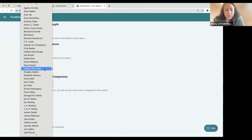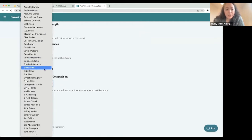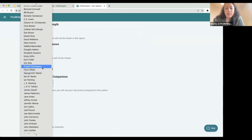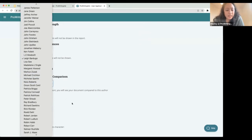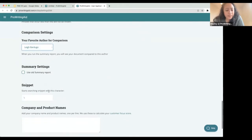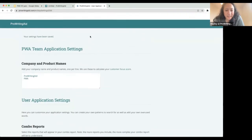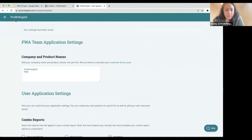You can also select an author to compare your work to. We have dozens of famous published authors that you can use as the basis for your author comparison. I have Leigh Bardugo selected — if you've been on a webinar with me, you know that I love her — and then you can save these and see them reflected back when you come to your document.